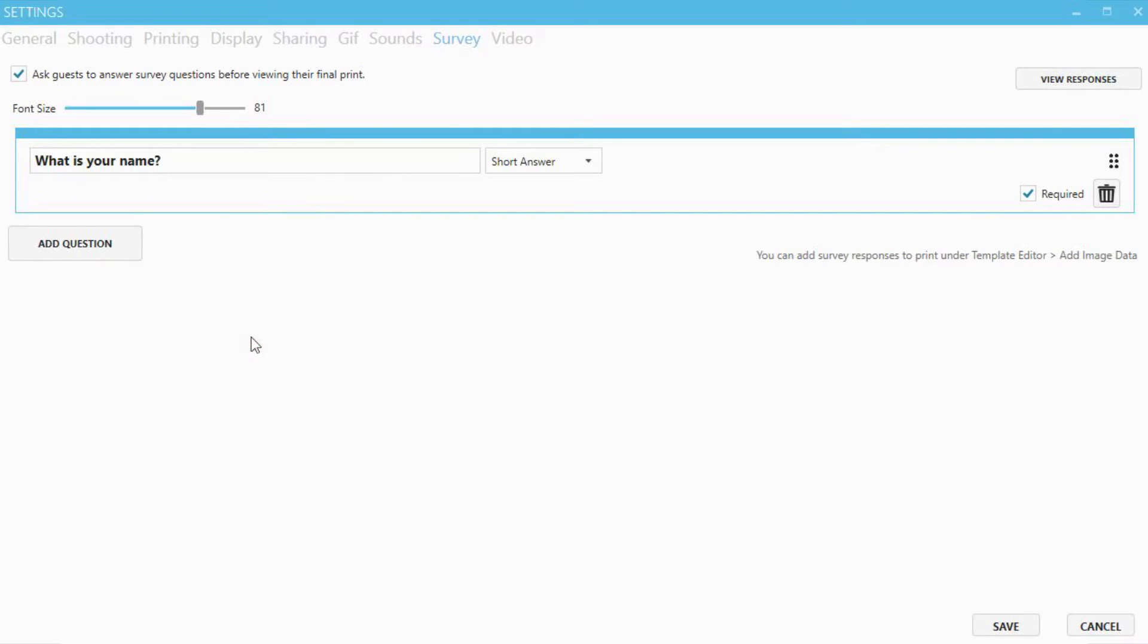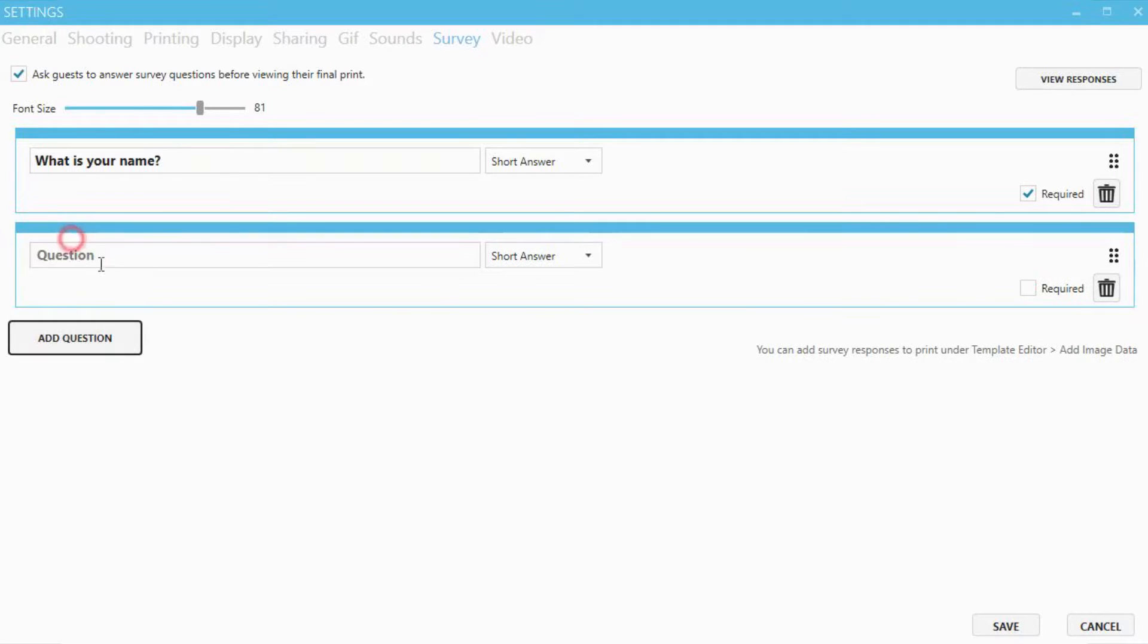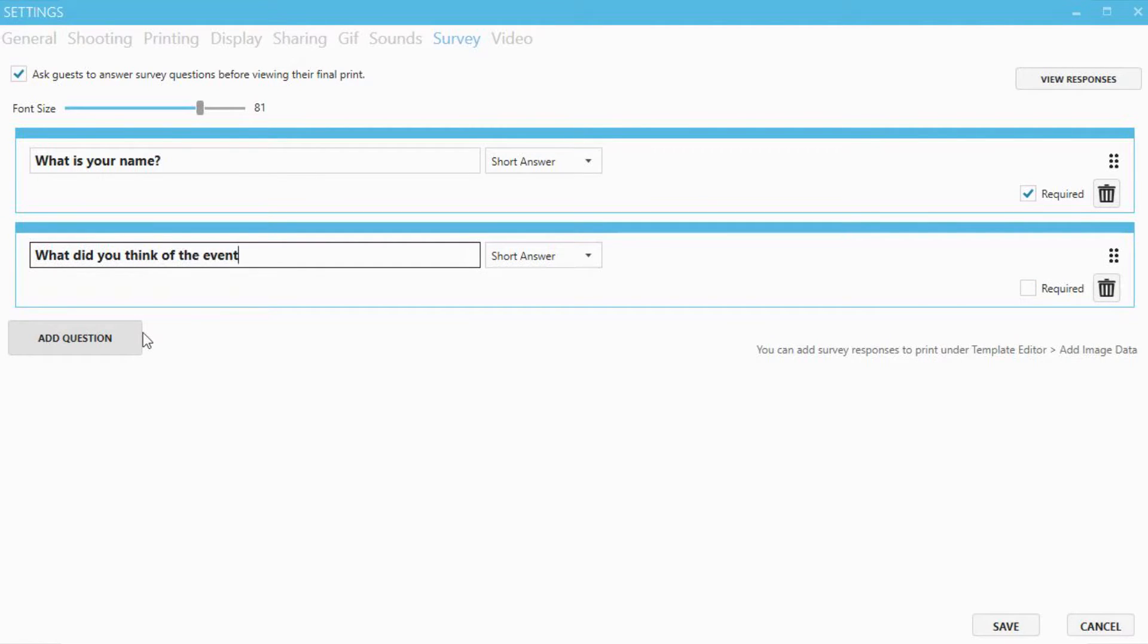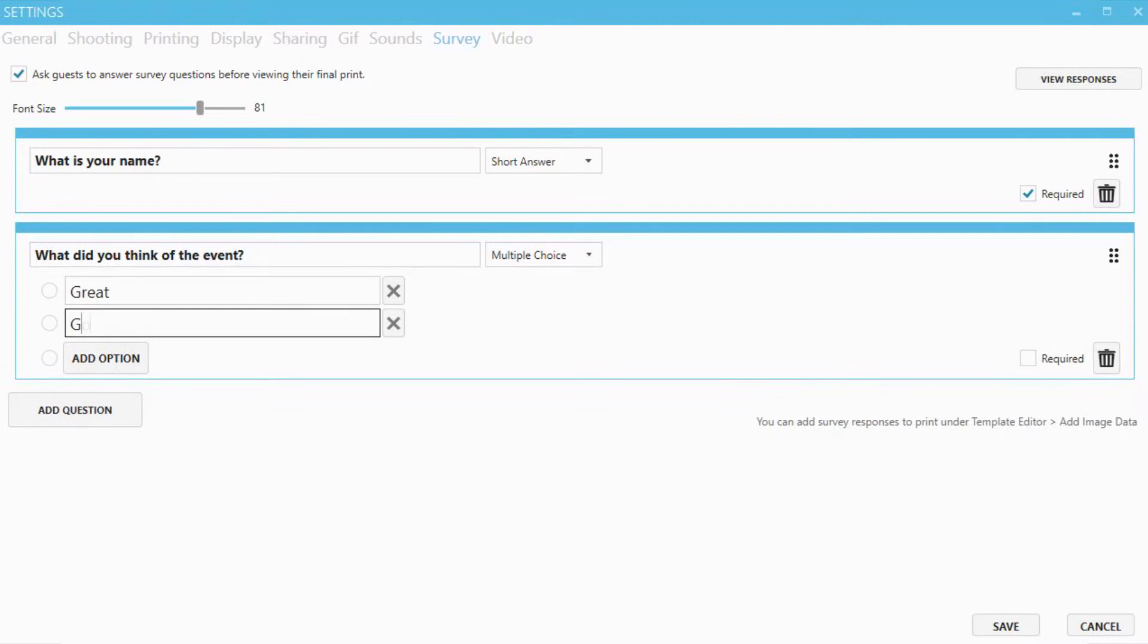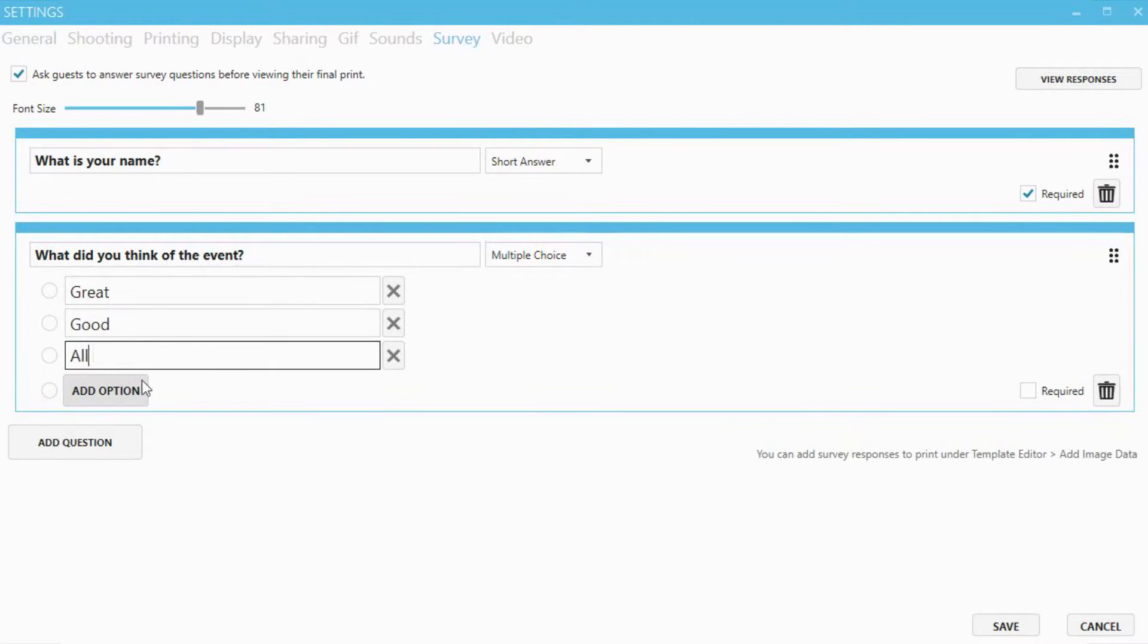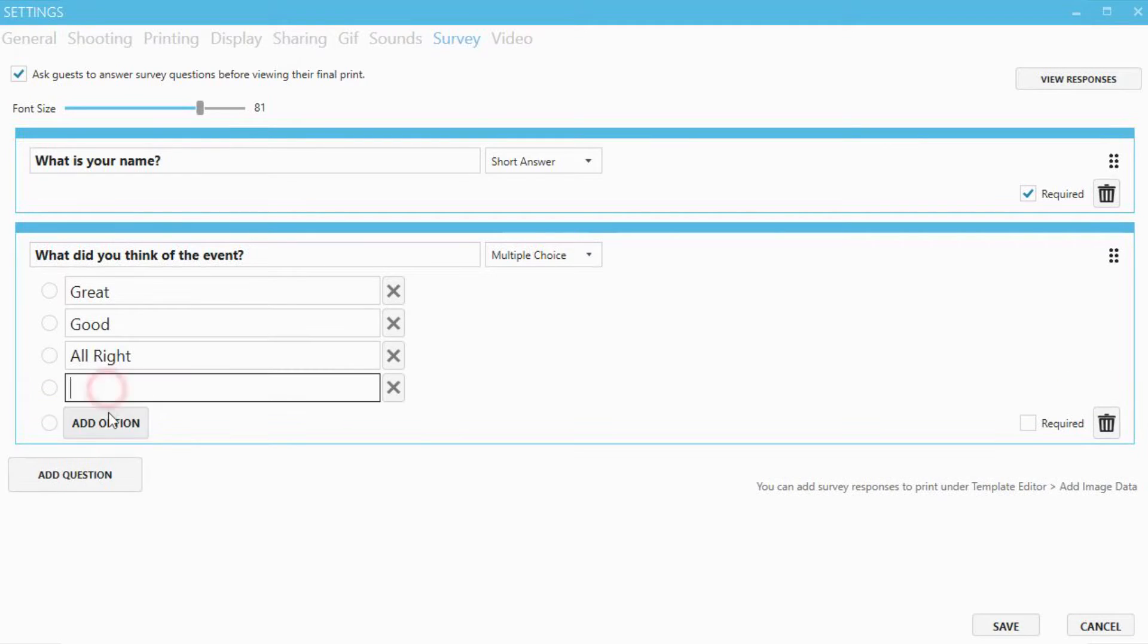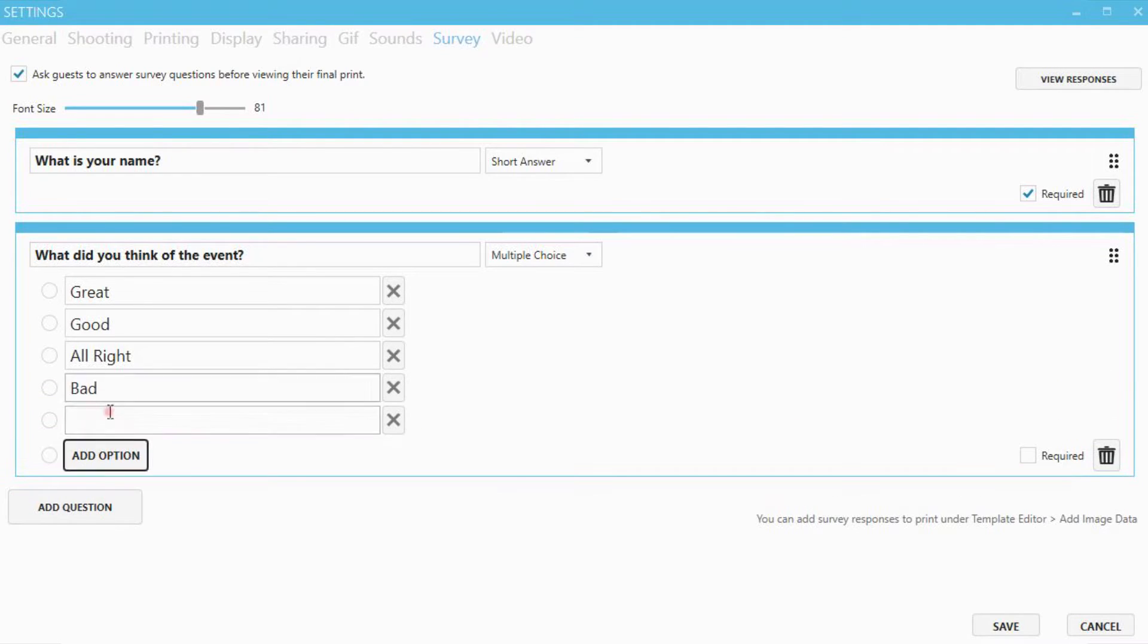Next we'll ask the guests what they thought of the event. We'll select multiple choice and add our answers. This question will be optional.